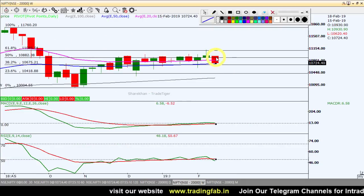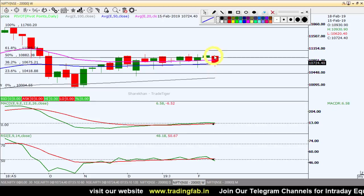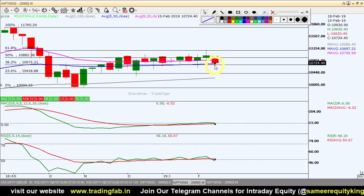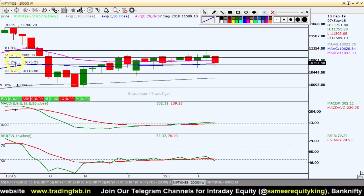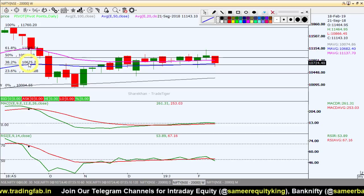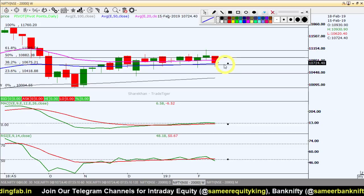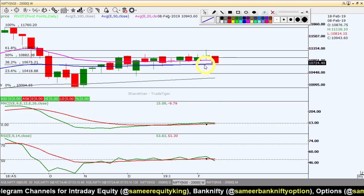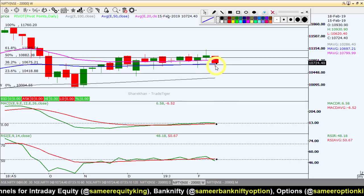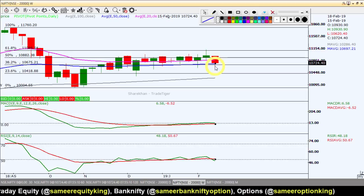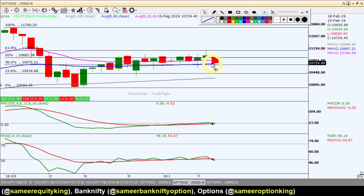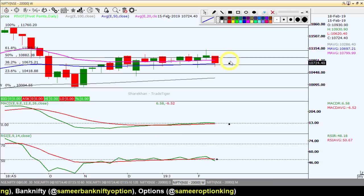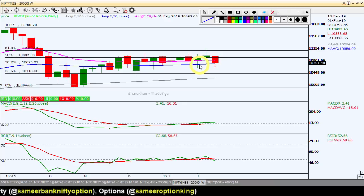A candlestick has formed. The low has come near the 38.2% Fibonacci level at around 10,600-75, which has been penetrated. The 50 EMA, which is the blue line, was also coming near that exact level. This level was penetrated and tested as support, and last week's close was above it. So this support is very important.